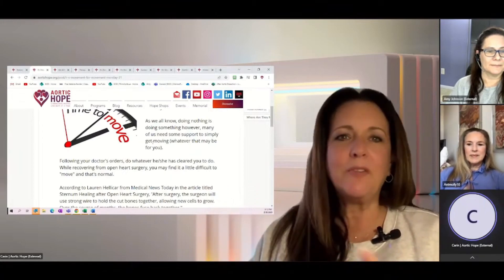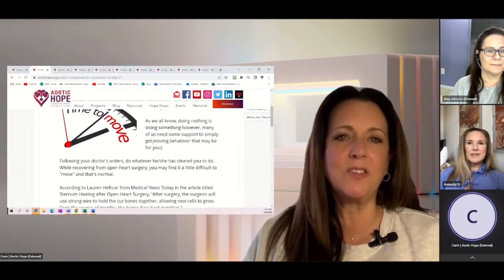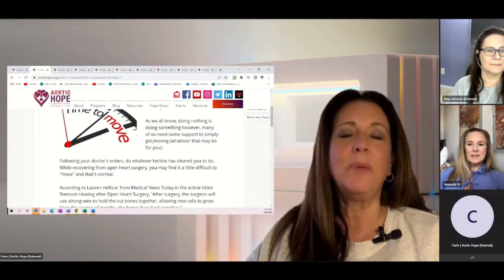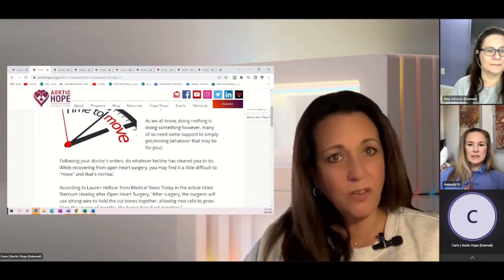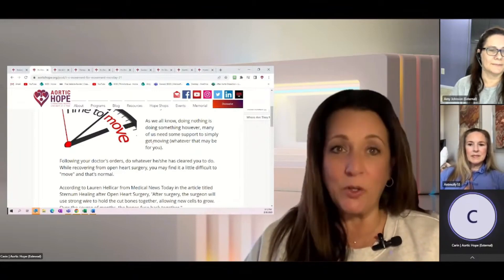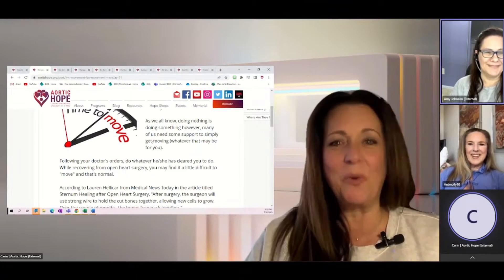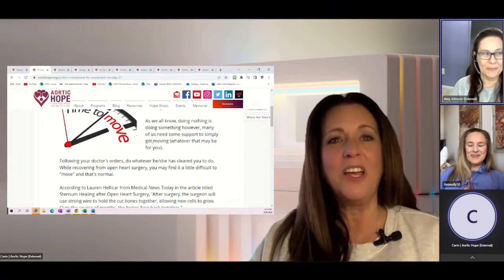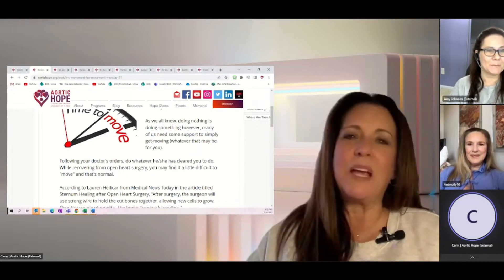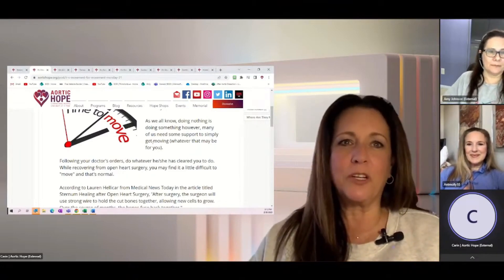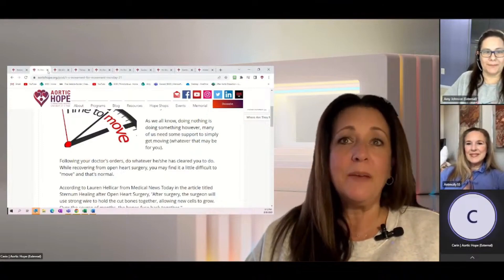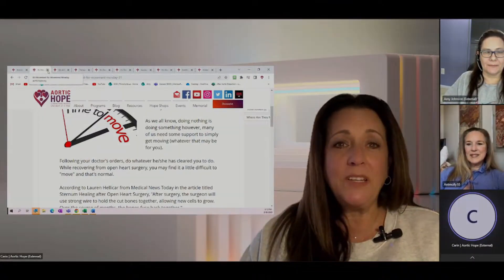There's everybody recovers differently, but the key is just be kind to yourself. Or like Molly said, it's going to hit you and it's going to force you to be kind to yourself one way or another. You have to be kind to yourself and go through this journey. All right. Movement Monday.